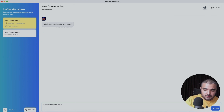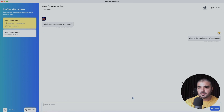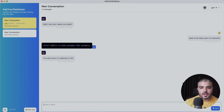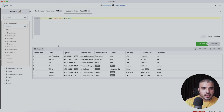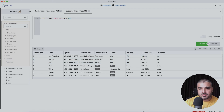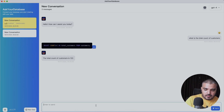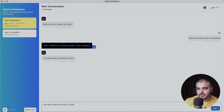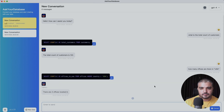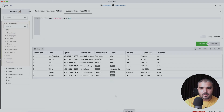I type 'What is the total count of customers?' and hit send. It says 122 — perfect. Let's try another query: 'How many offices are there in USA?' I hit send and get three offices in USA, which matches what we see in the database — San Francisco, Boston, and others dispersed around the world.